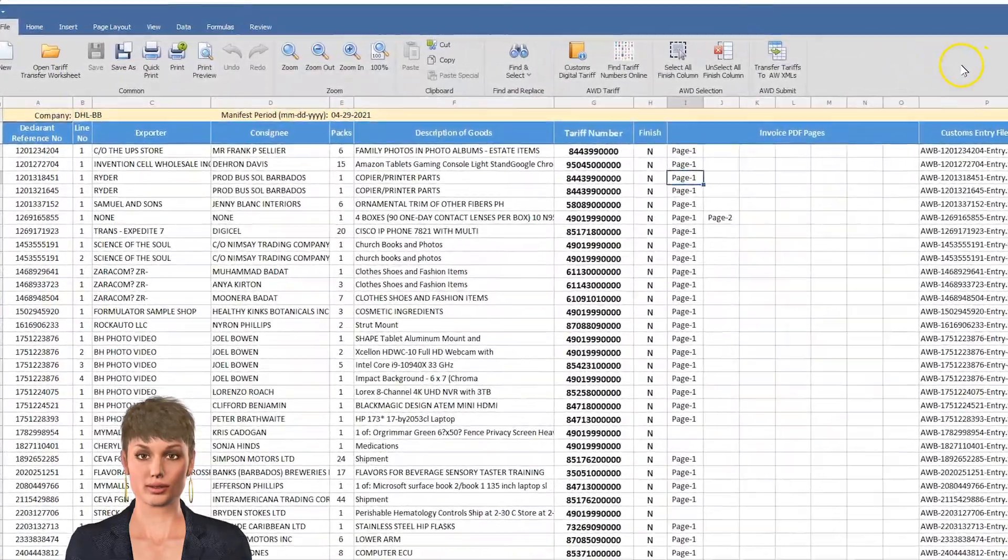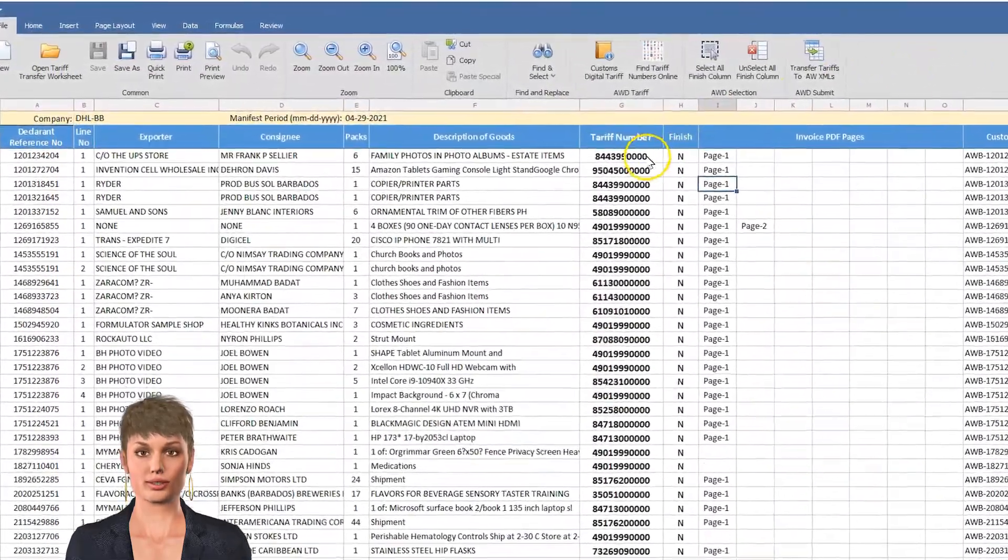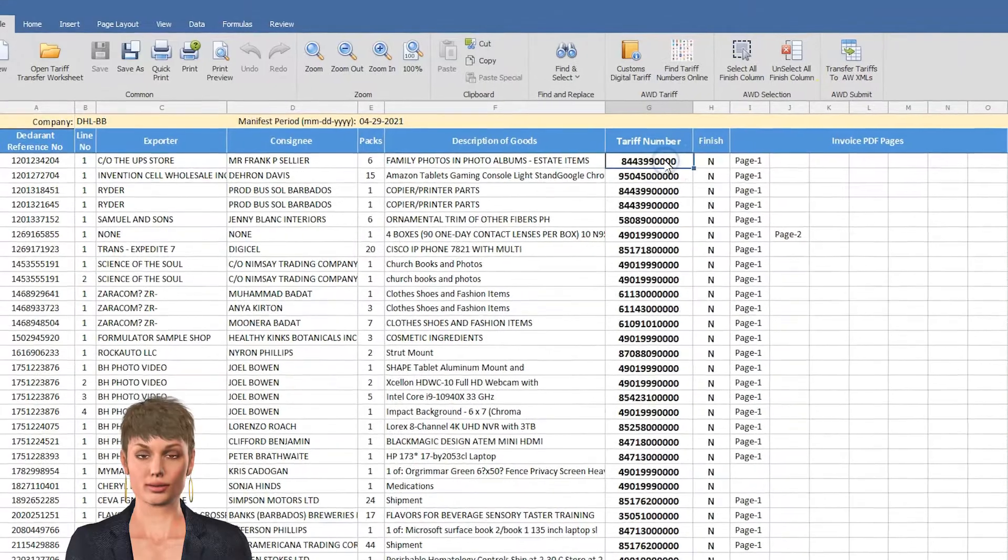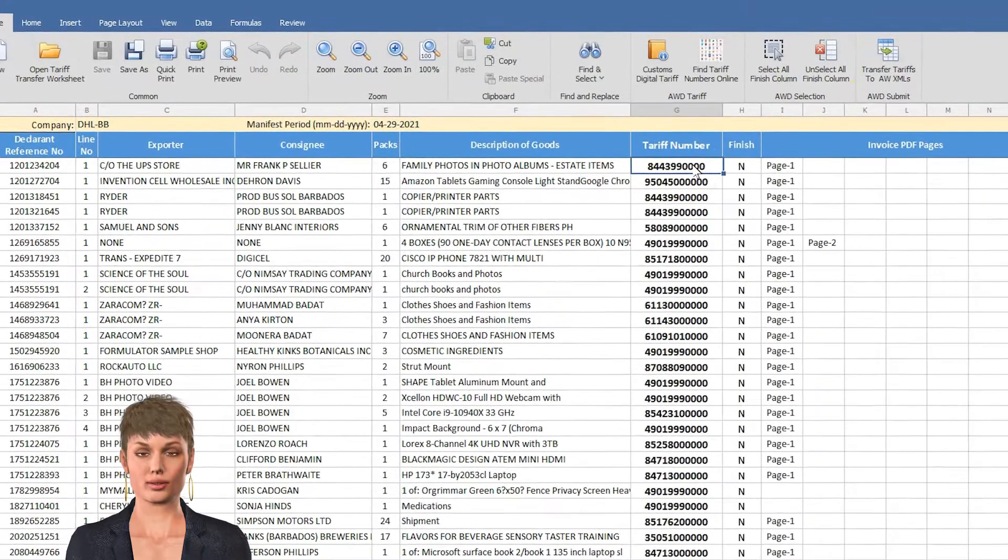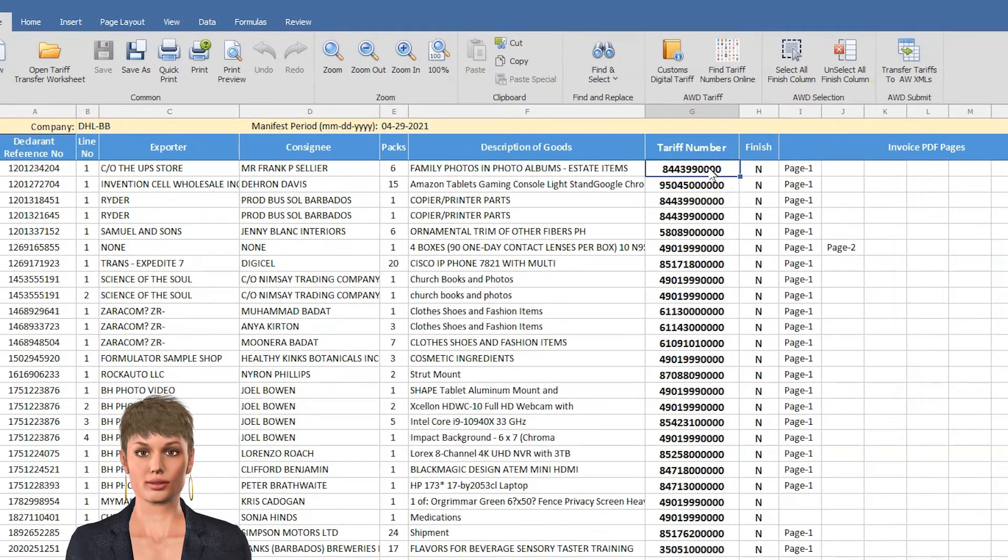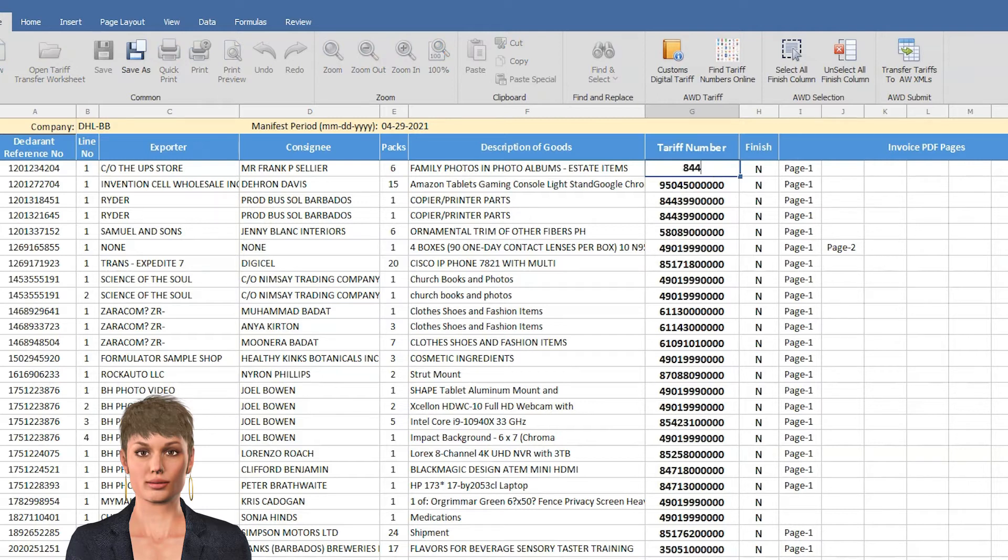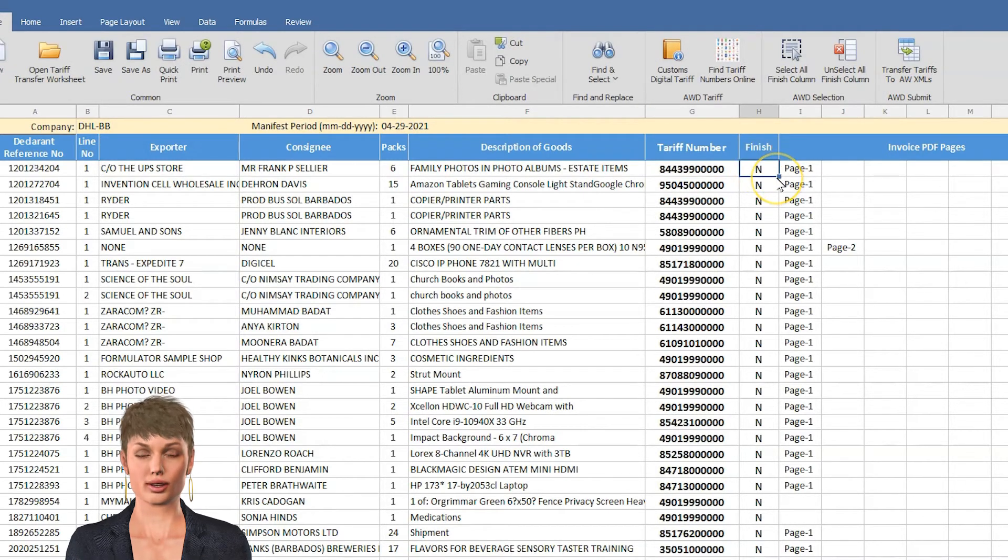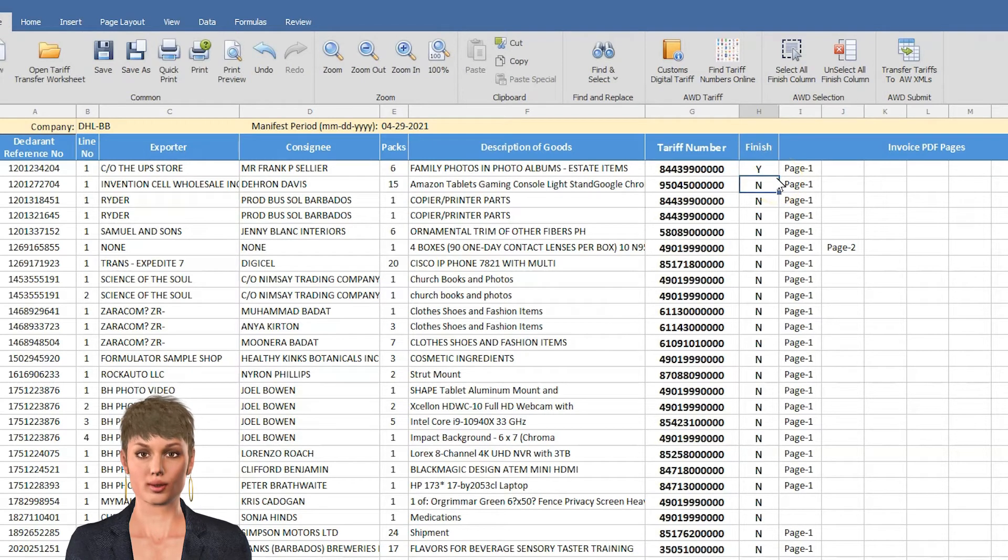To correct a TARF number, select the TARF number that you're changing and type in the new TARF number. Type Y for YES to show the line is finished.